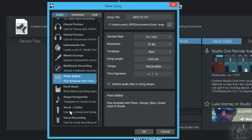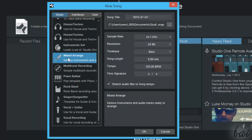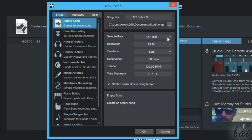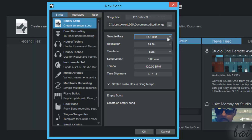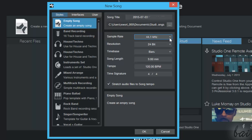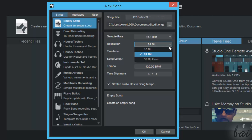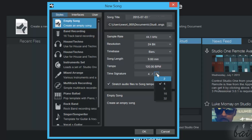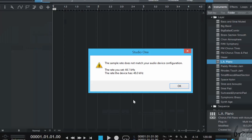Then you can choose different templates on the left and adjust the main audio settings on the right, like the number of beats, the tempo, or the time signature. Just click on 'Empty Song' on top to start from zero, and go to OK.